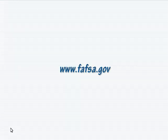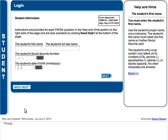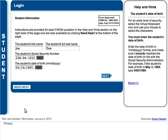To get started, access the main FAFSA page at www.fafsa.gov and click Start a New FAFSA. To begin, enter your name, social security number, and date of birth.